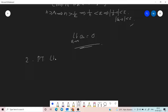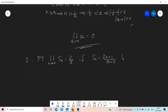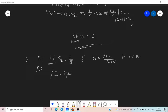Second problem: prove that the limit as n tends to infinity of S_n equals 2/3, if S_n equals (2n+1)/(3n+5) for all n belonging to the natural numbers. We have to show that modulus of S_n minus 2/3 is less than epsilon, for n greater than or equal to capital N.